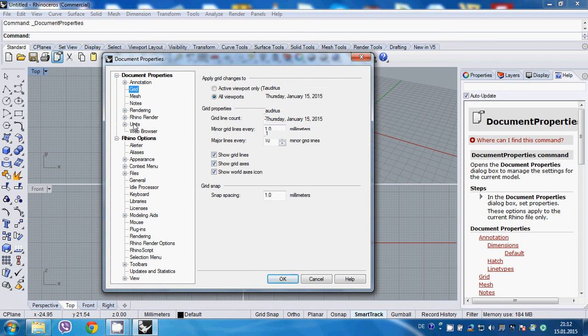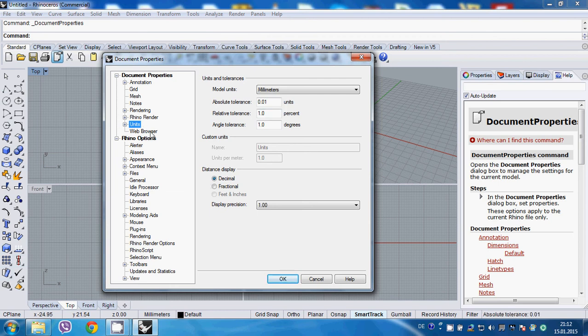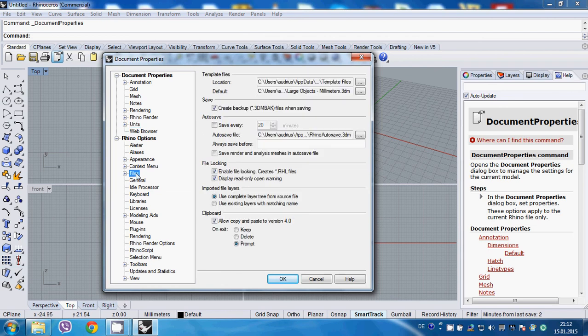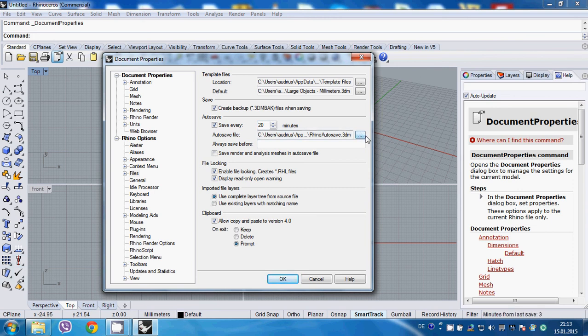Next we can go to units. Depending on what you like, you can change here, but I'll leave it as millimeters because that's my preferred units. Next, let's go to file. Things important here are autosave - let's do every 20 minutes. Just make sure you browse the location of your autosave file to the folder you work in, so whenever Rhino crashes you can easily access the file and recover it.